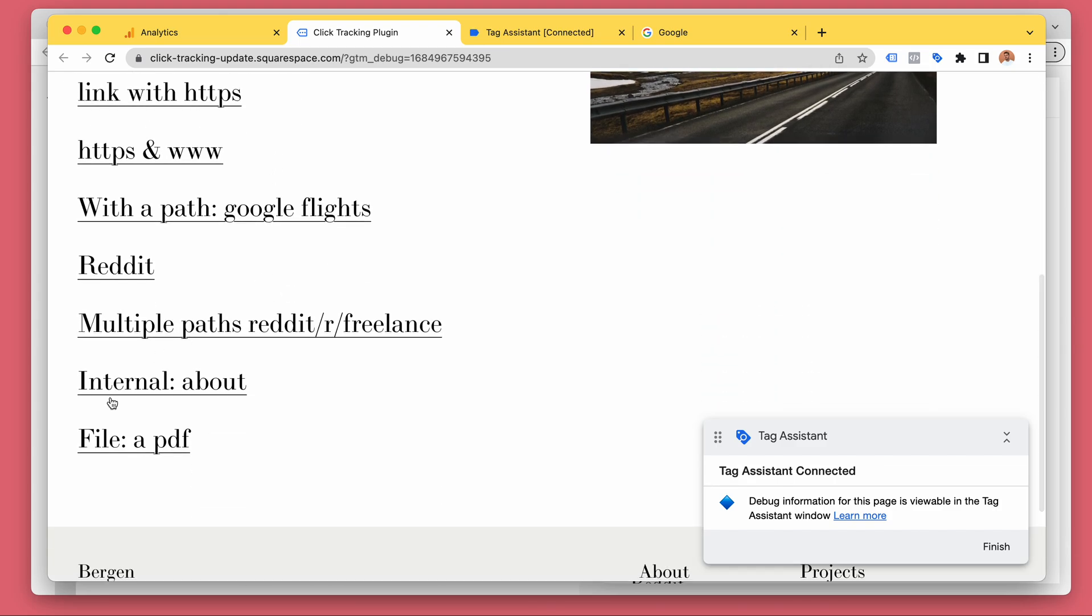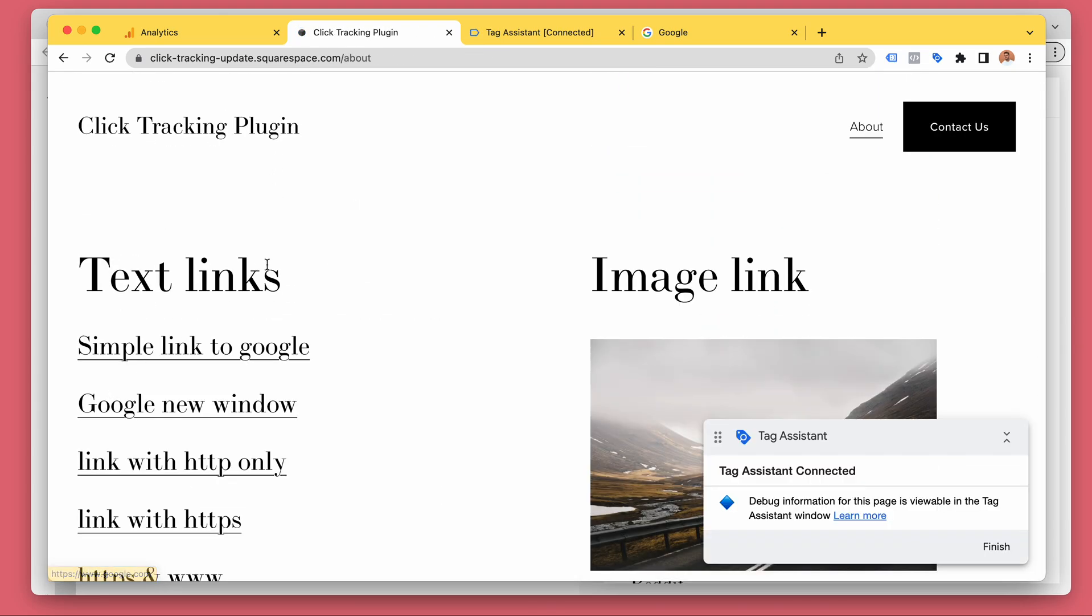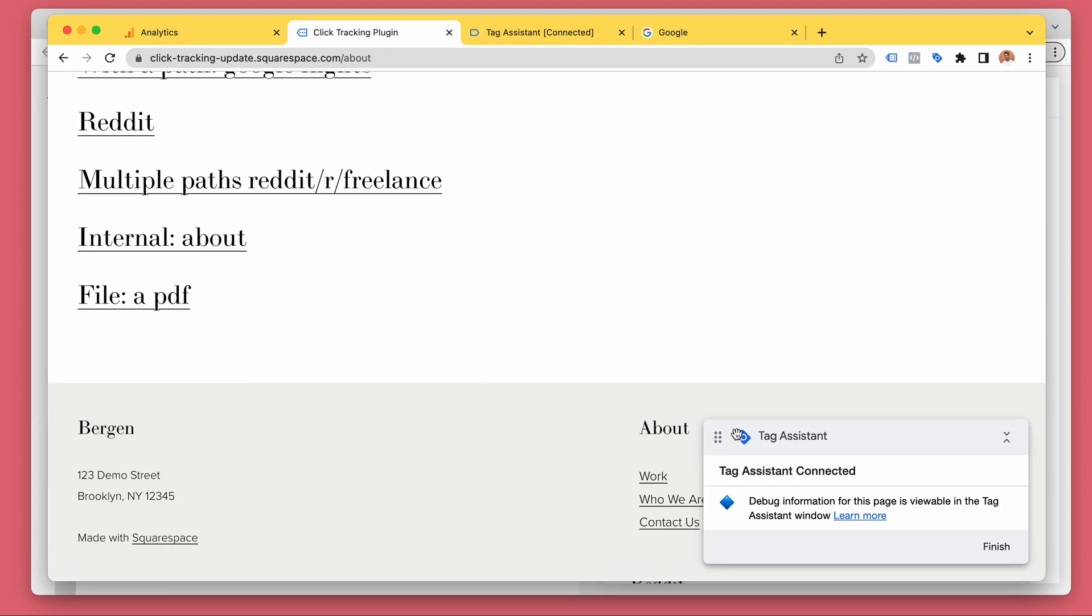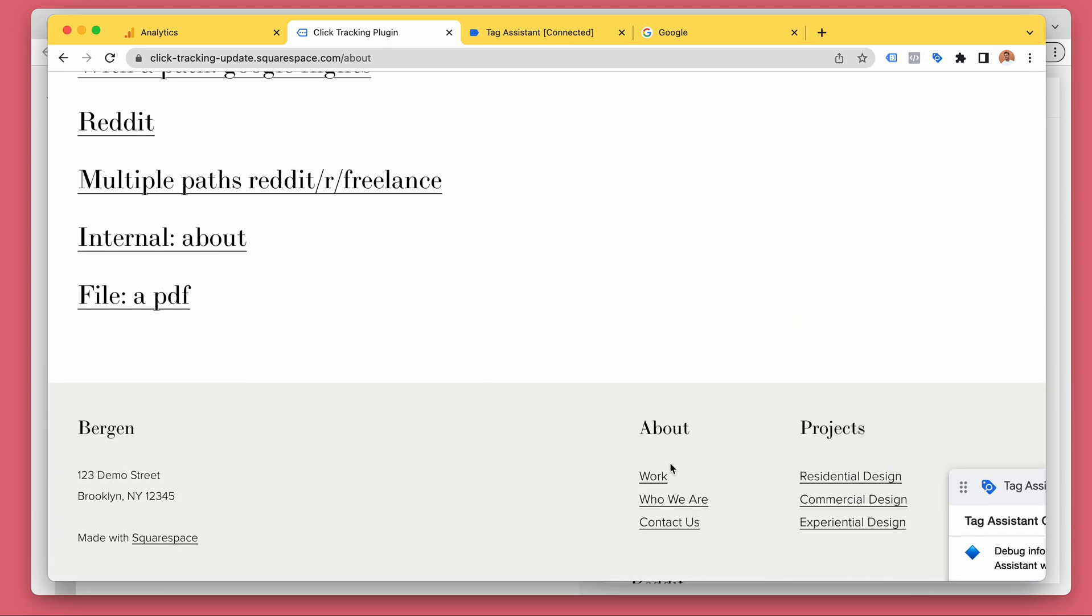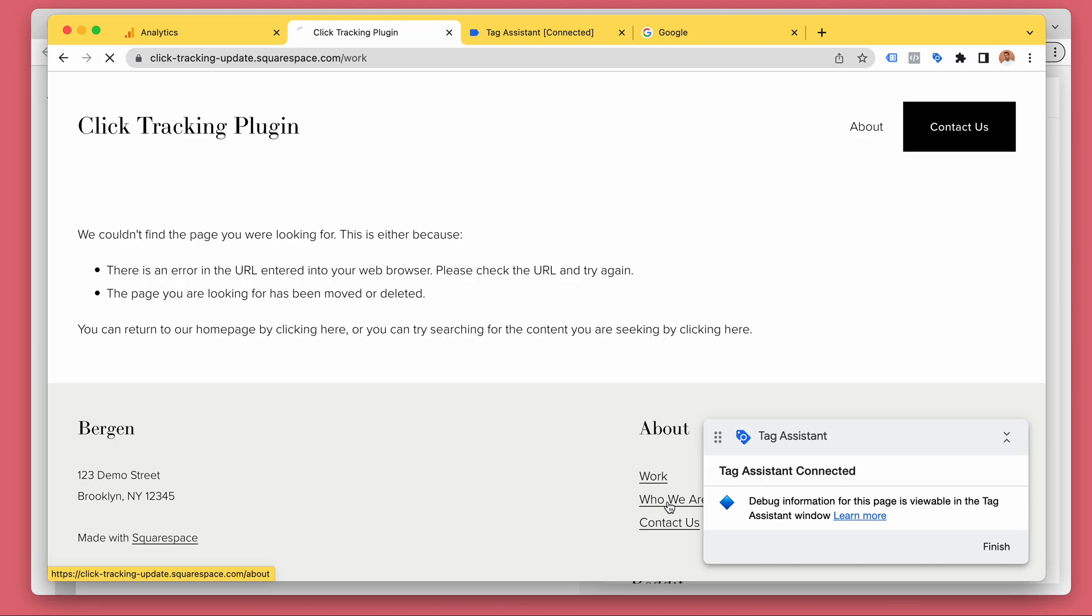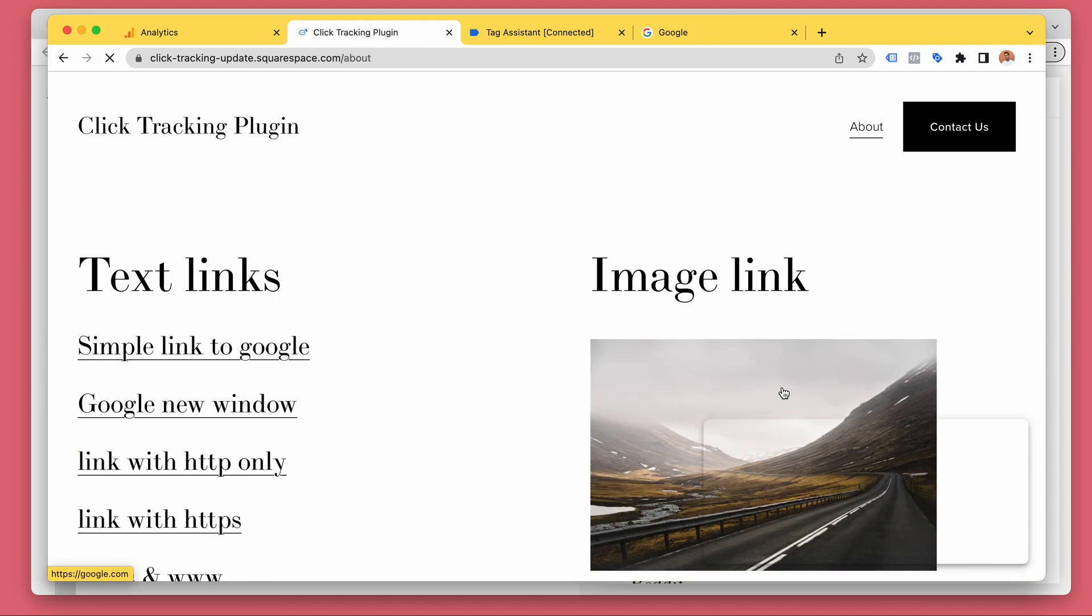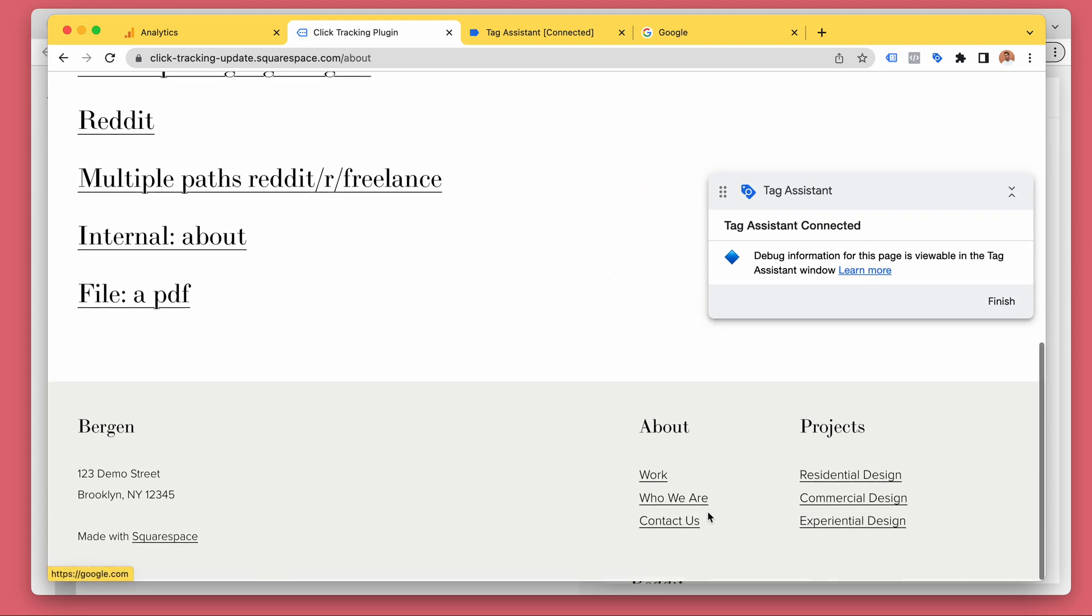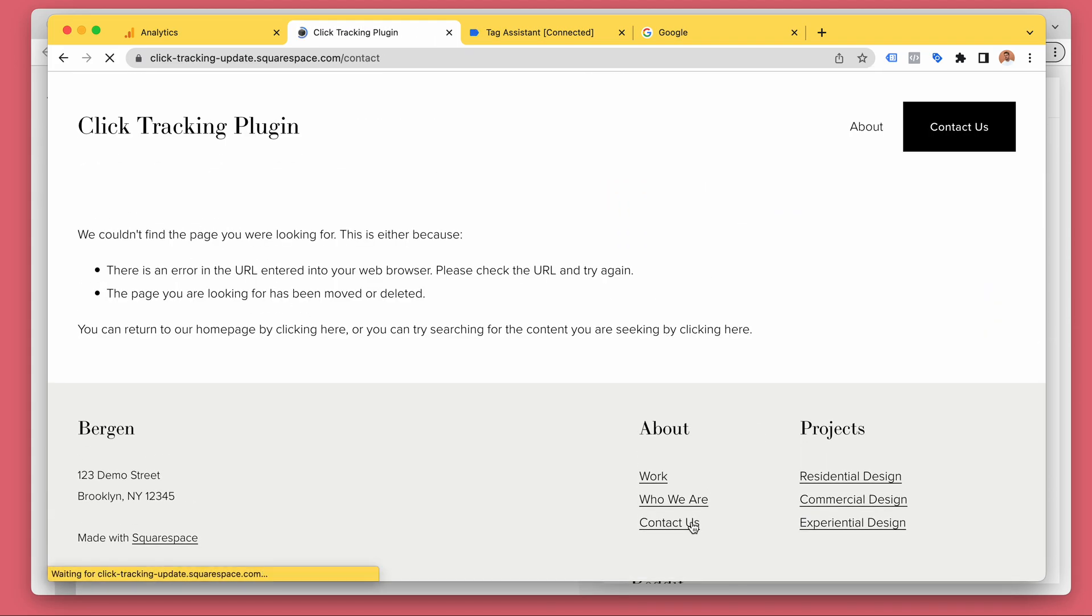So let's go to the about page by clicking that one. Let's click a few of these links: about who we are, contact us.